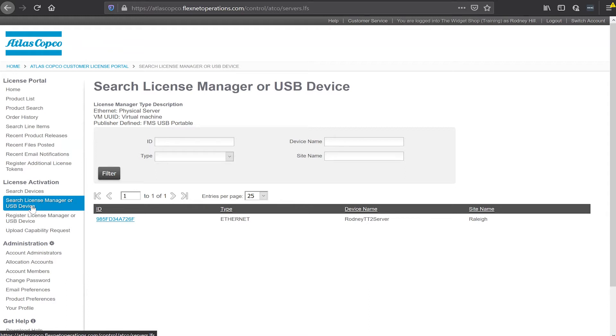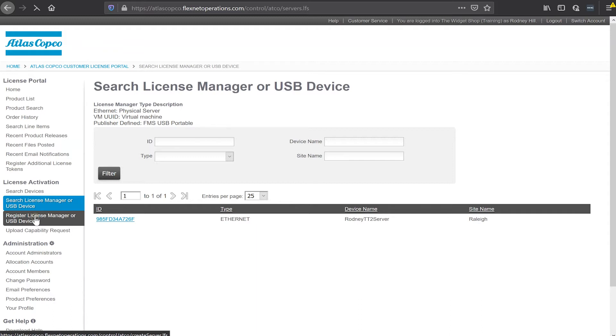So I'm going to use the FMS portable that we have here. I'm going to connect this to my account, put some licenses on this device, and then transfer the licenses to the tool. The first thing I need to do is register this portable with the portal.